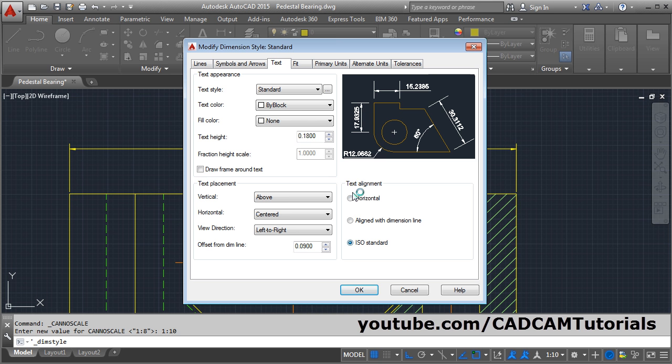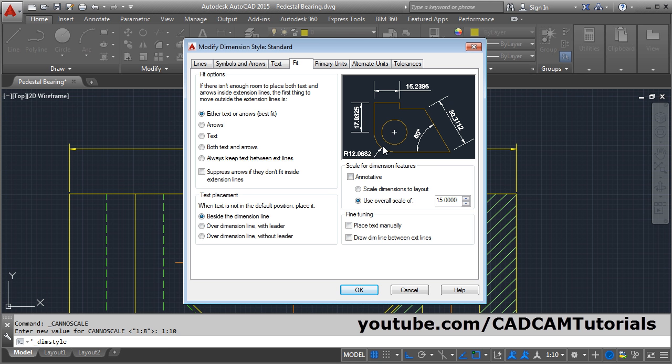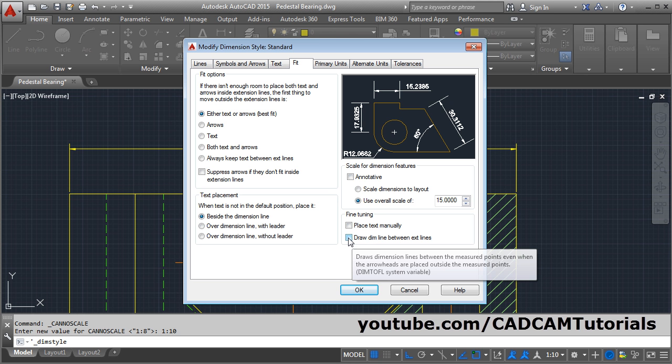Then click on the Fit tab. For radius dimensions, the dimension line may not be shown. If you want to show that line, click on Draw Dim Line Between Extension Lines. Then click on Primary Units.